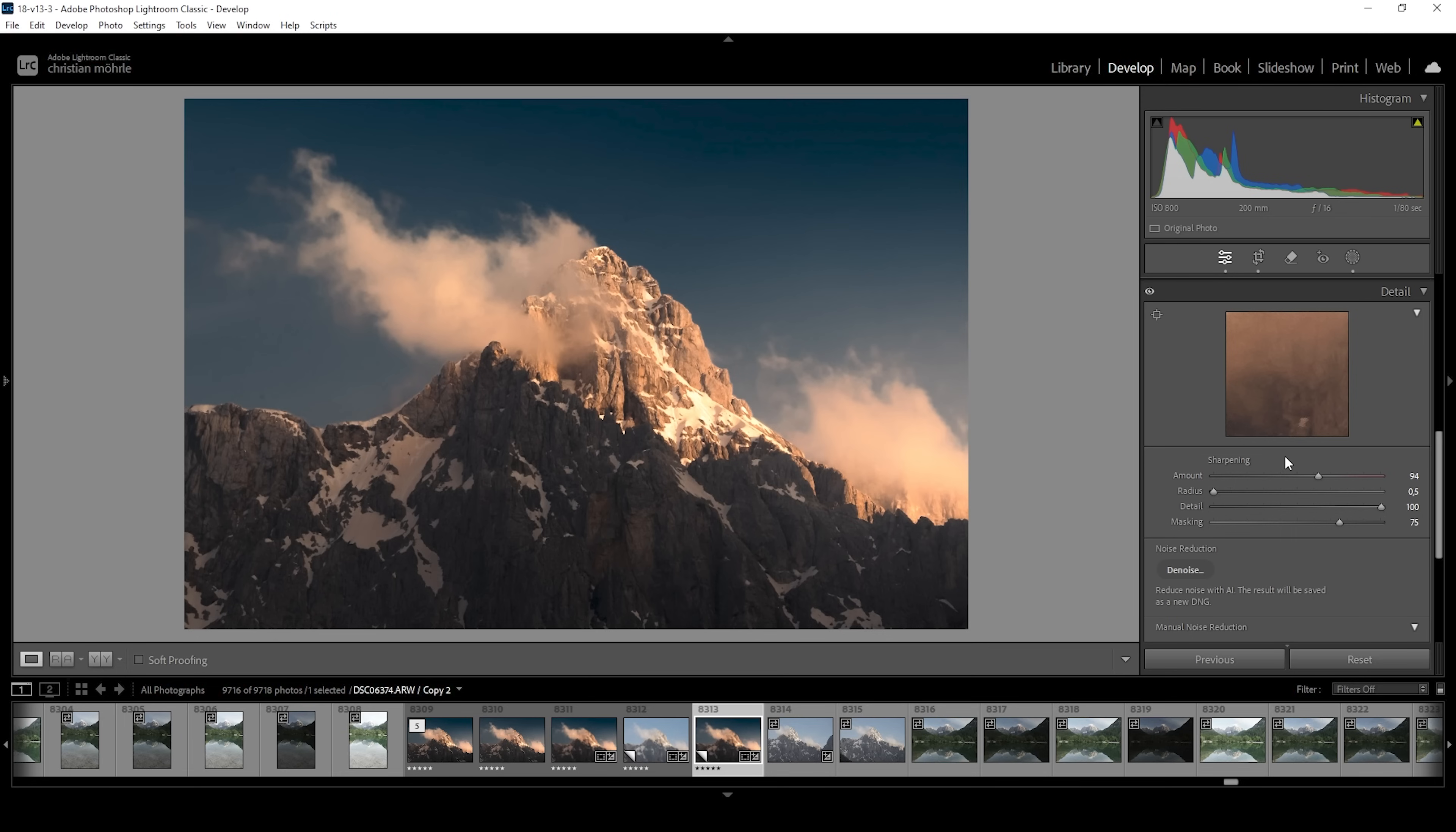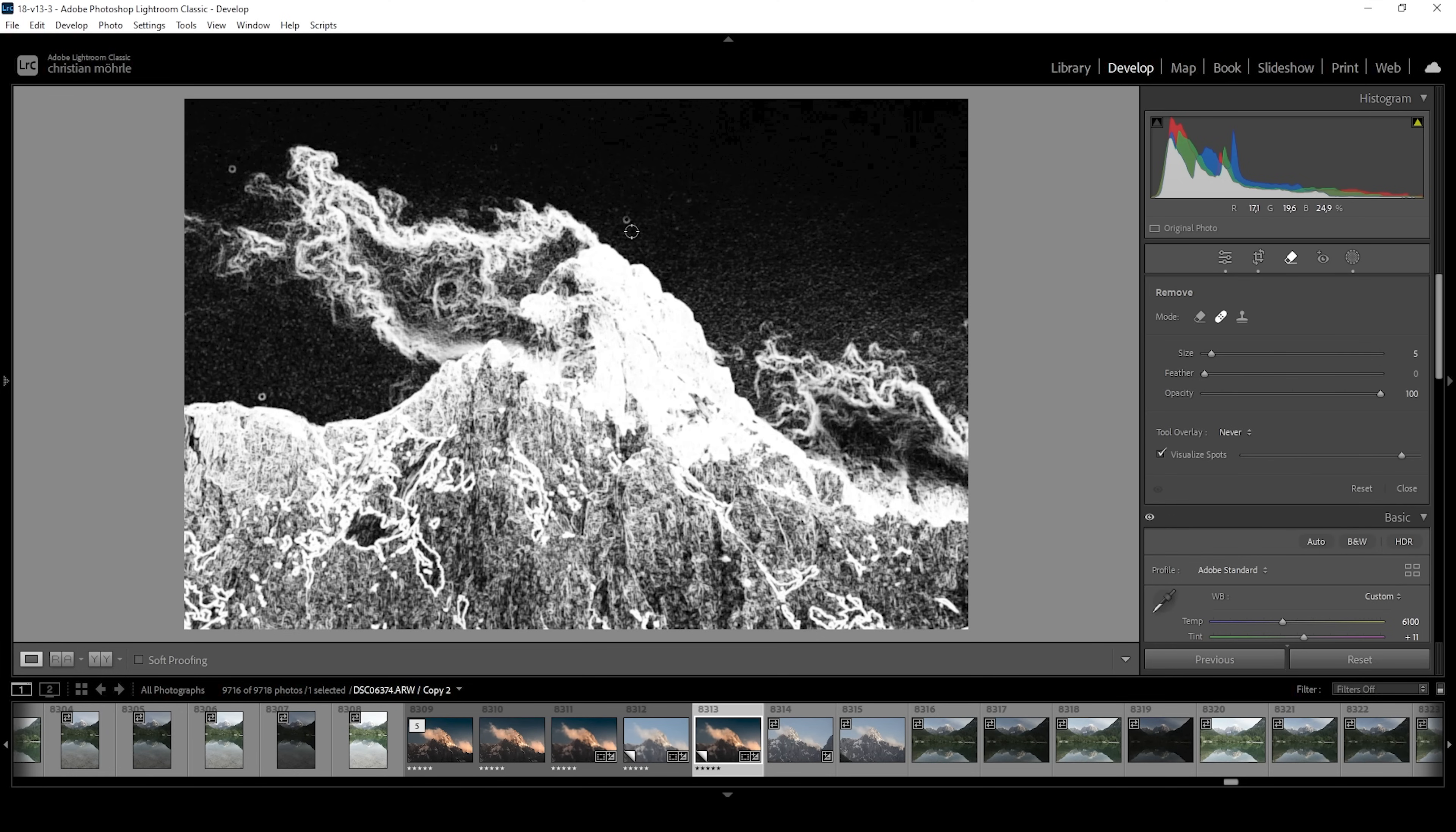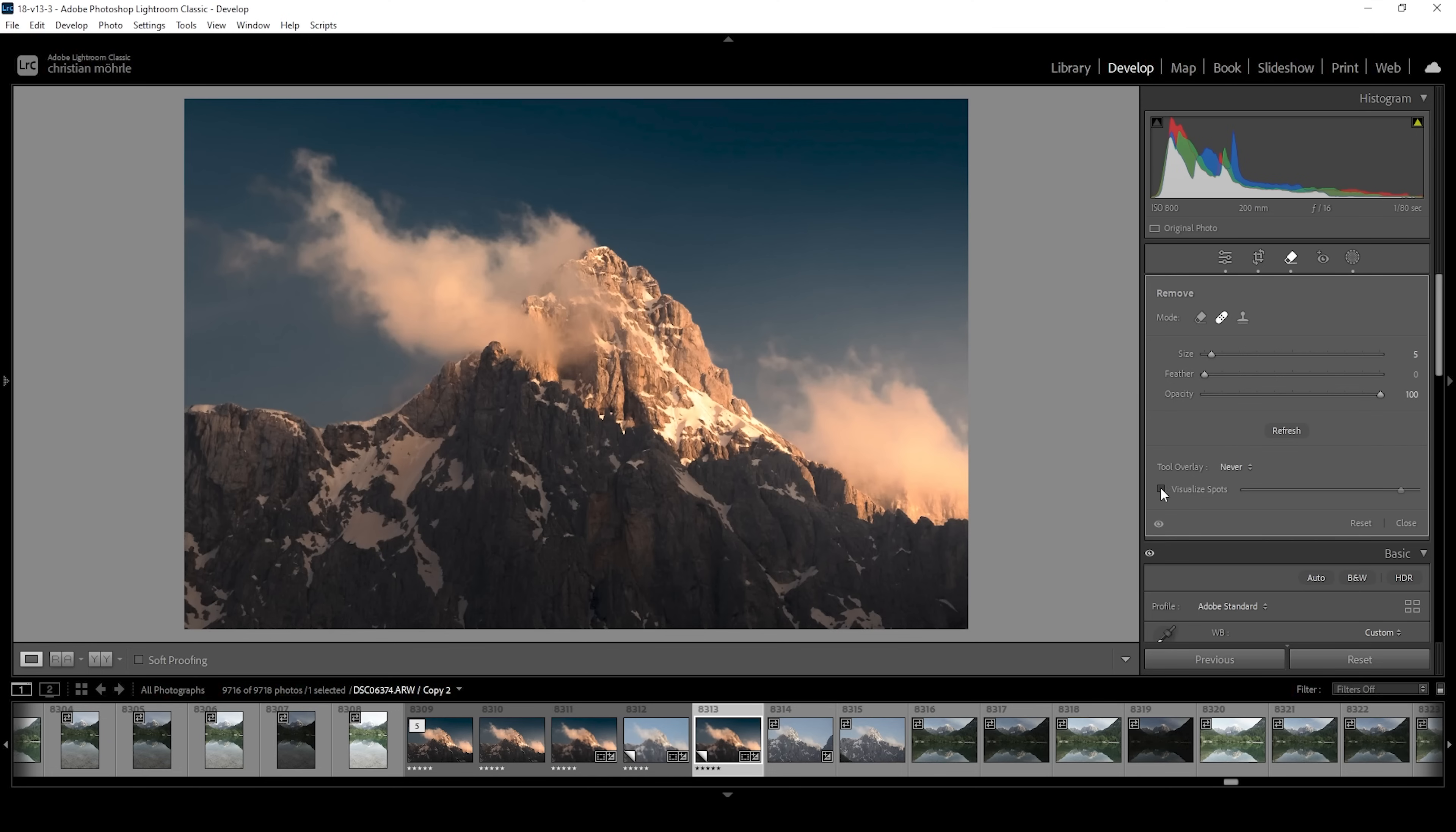Now there are a few sensor spots throughout the image. Which we can clean up in Lightroom as well. So let's click on remove. And I already clicked on visualize spots. Which should make it easier to see those sensor spots. And I'm just going to brush over them. Okay. And that's it. Here we have the finished image.